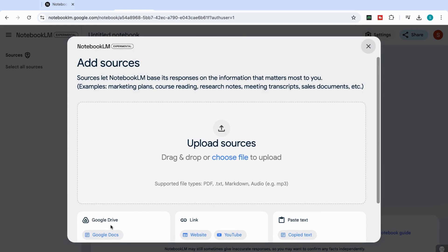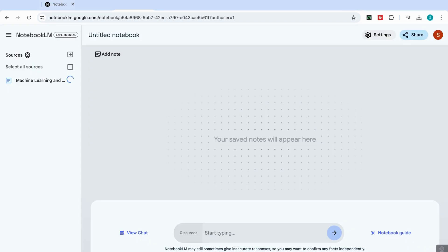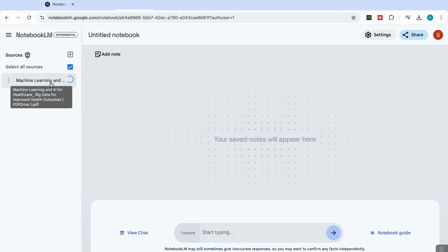So we can upload from Google Drive, we can upload from a website or a YouTube video if we wanted to, or we can paste in our text. So let's just start off with uploading a document. So I'm just going to add here my machine learning book. And you can see that it's now been uploaded.